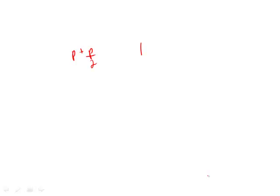So what do we have? We add these up. We have P plus P over 2 plus P over 4. And we know that these are equal to 1.